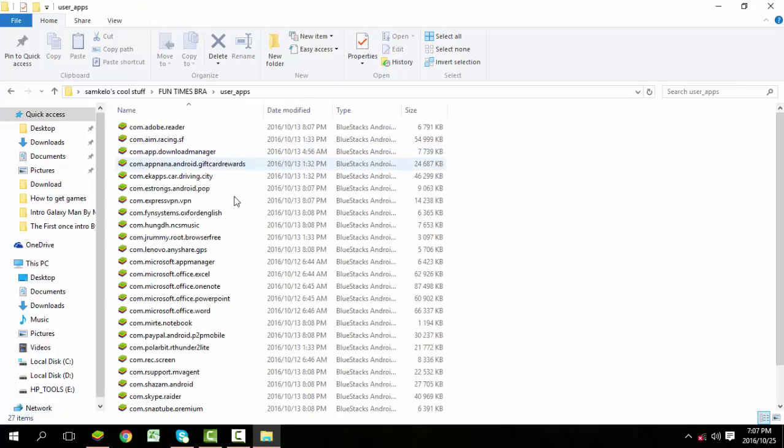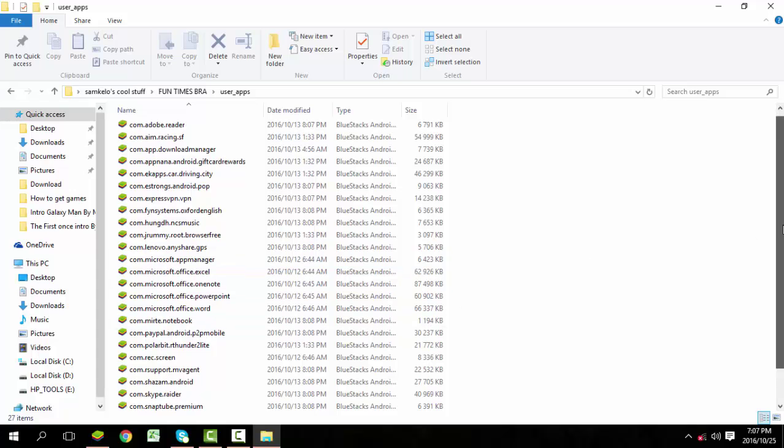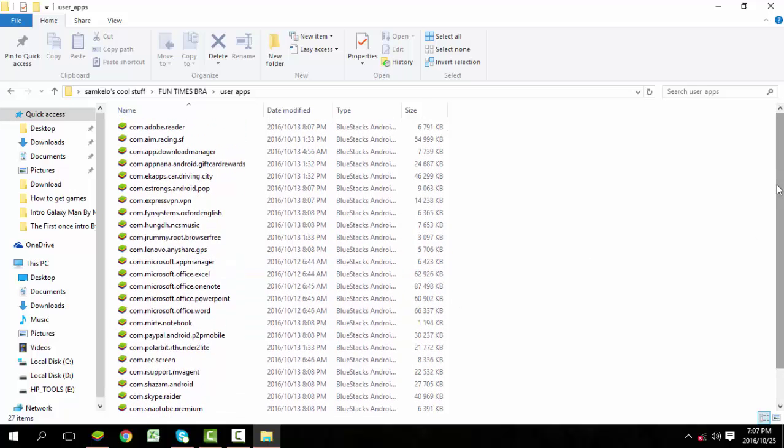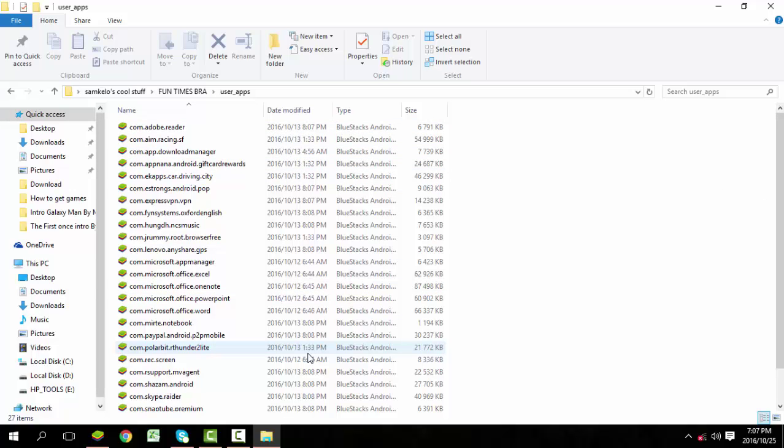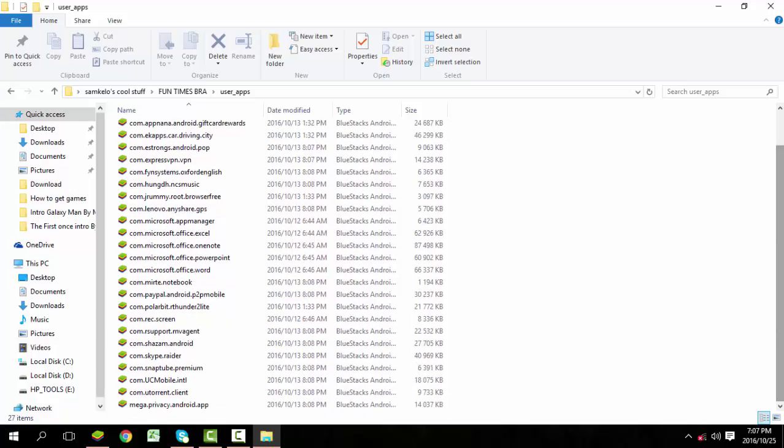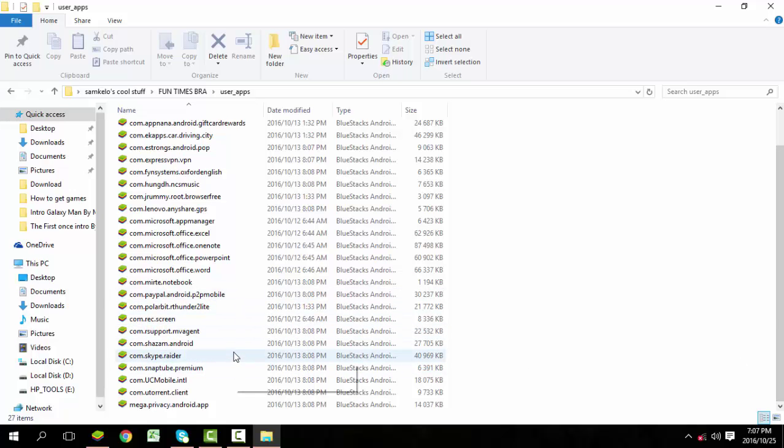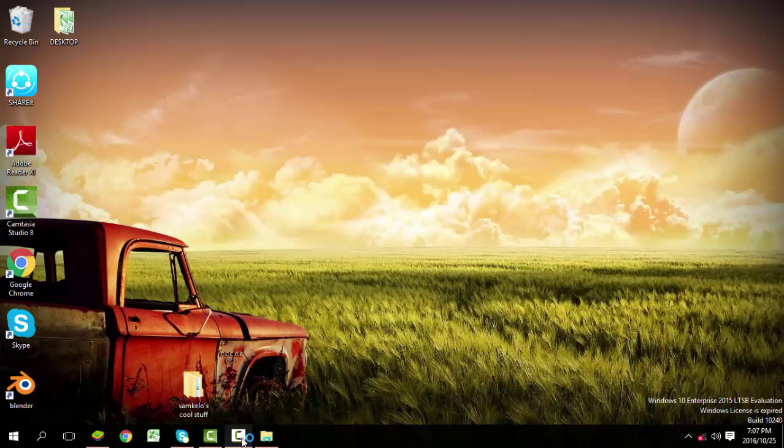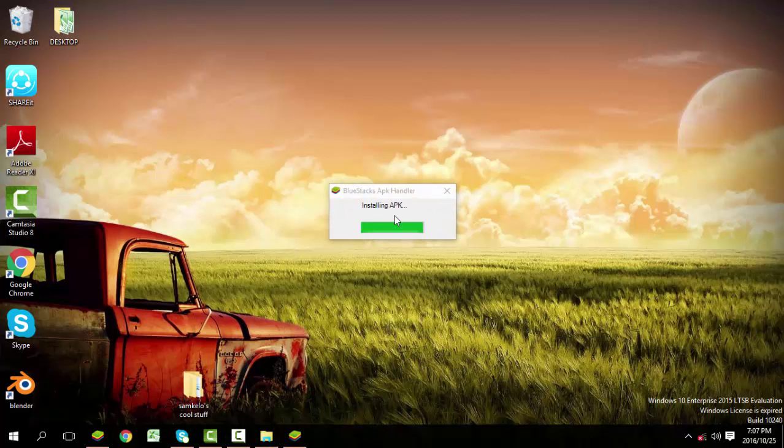This is where my stuff are. When you have Android applications here, they'll show you this icon. When you click here they'll install. Just for the sake of demonstrating, I'll choose any application I can install. I'll choose this one for demonstration.